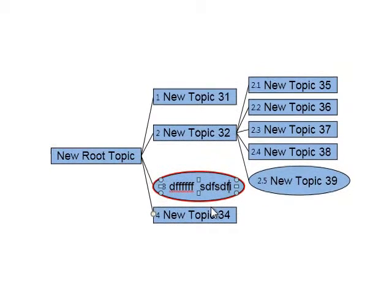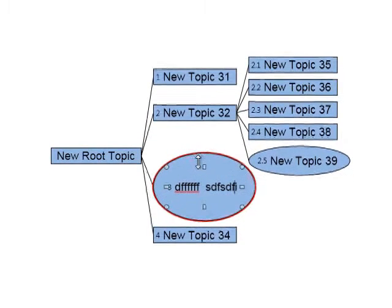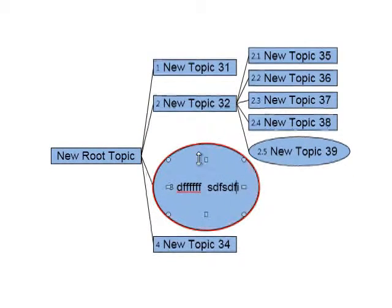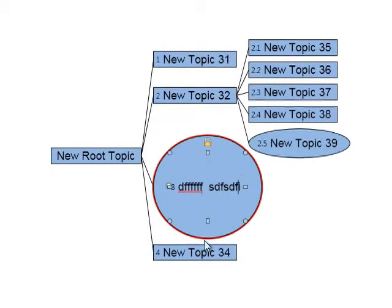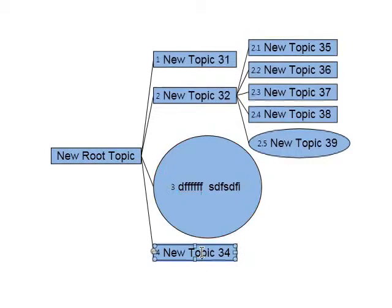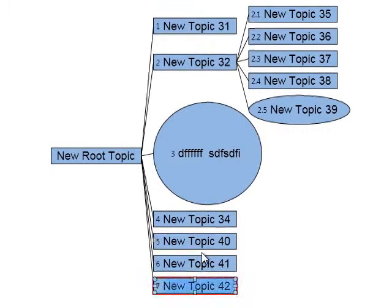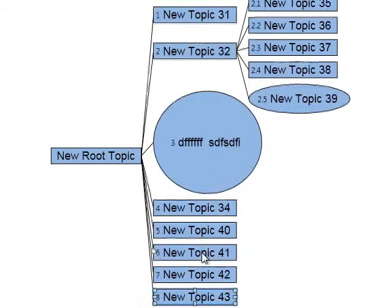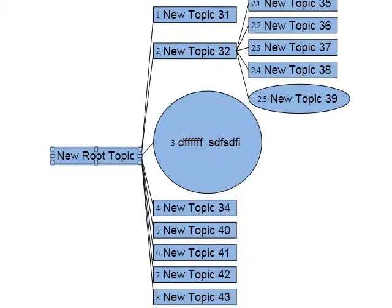Of course, the other mindmapping software won't even let you resize your topics to the size you want them, but Novamind does, and it handles the resize elegantly. So your mindmaps are automatically kept to the minimum size, as compact as possible, without you having to even think about it.